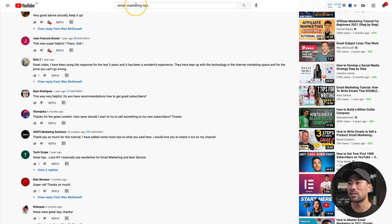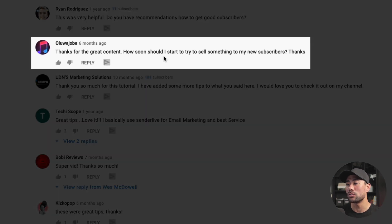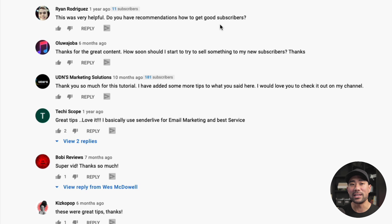I want to share a bonus tip in terms of getting topics and ideas for your next video, and that's simply by looking at the community — look at what people are asking, whether that's on YouTube, Facebook, or Instagram. What are their biggest questions? What are their biggest concerns? What's frustrating them? By simply searching for videos of your competitors and clicking on one of their videos, the comments are simply valuable. For example, this one here: 'How soon should I start to try to sell something to my new subscribers?' That's a great question. And here's another idea: recommendations on how to get good subscribers — people who actually engage in your emails, watch your videos, and go to wherever you want them to go.